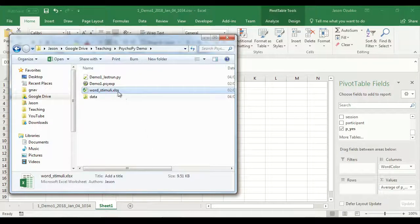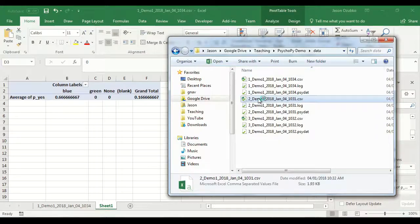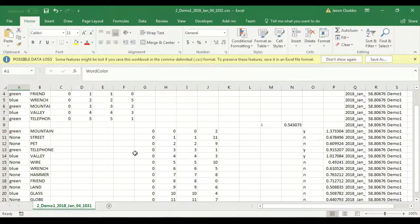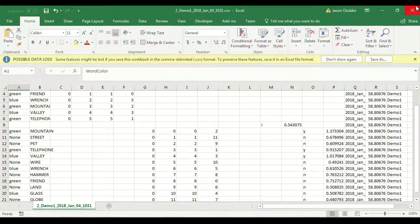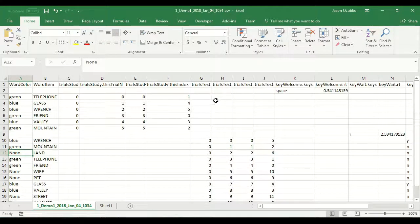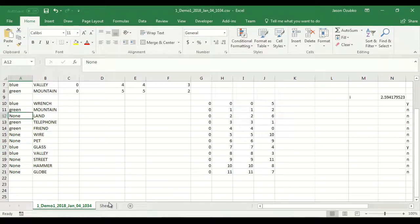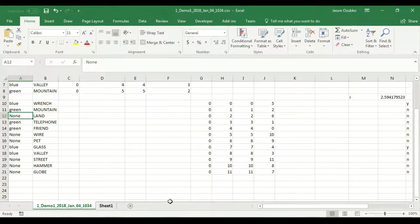What about the other subjects? We've got two more. We could open their data files, repeat everything we did for the first subject, create a pivot table for each, and manually copy them together. But that's a waste of time — computers are meant to do that kind of work. Instead of going through each data file individually, what if we could bring all subjects together in one big file, make one big pivot table, and just deal with that? That's what we're going to do next.